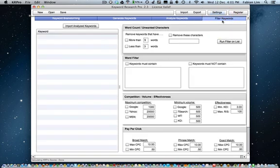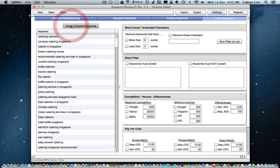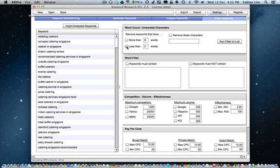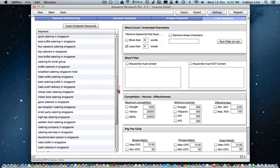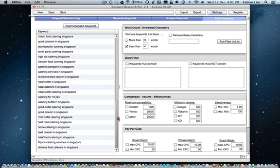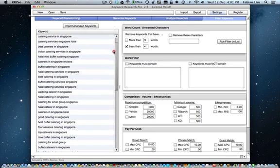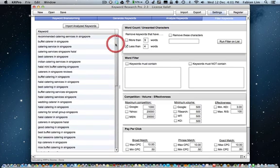Finally, filter keywords. To begin this process, click Import Analyze Keywords, and you can do a number of things right now, which is, for example, to remove keywords that have less than 4 words. For example, click on Run Filter on List, and you are able to filter keywords that at least have 4 words or more.